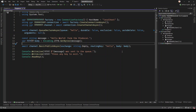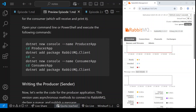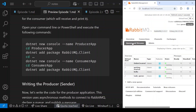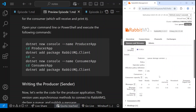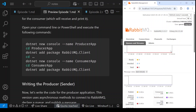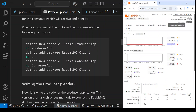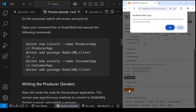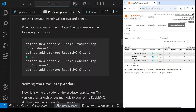If you take a look at RabbitMQ in the browser, you will see that the queue named 'hello' is already here and there are no messages in it right now — the total is zero. I can go ahead and delete this queue altogether, so you don't see the queue here anymore.